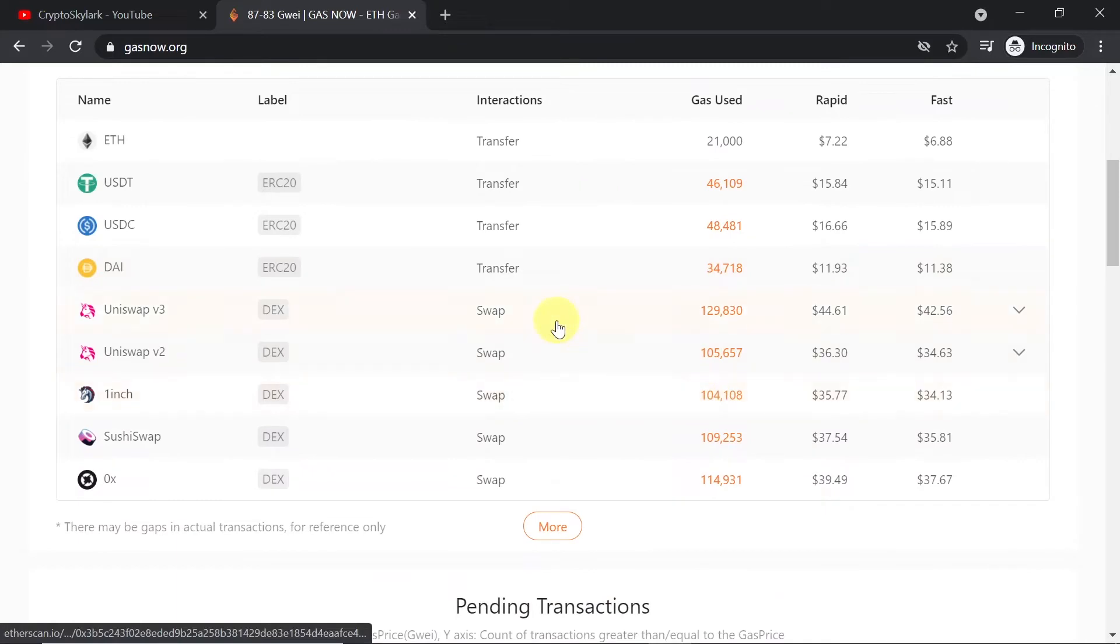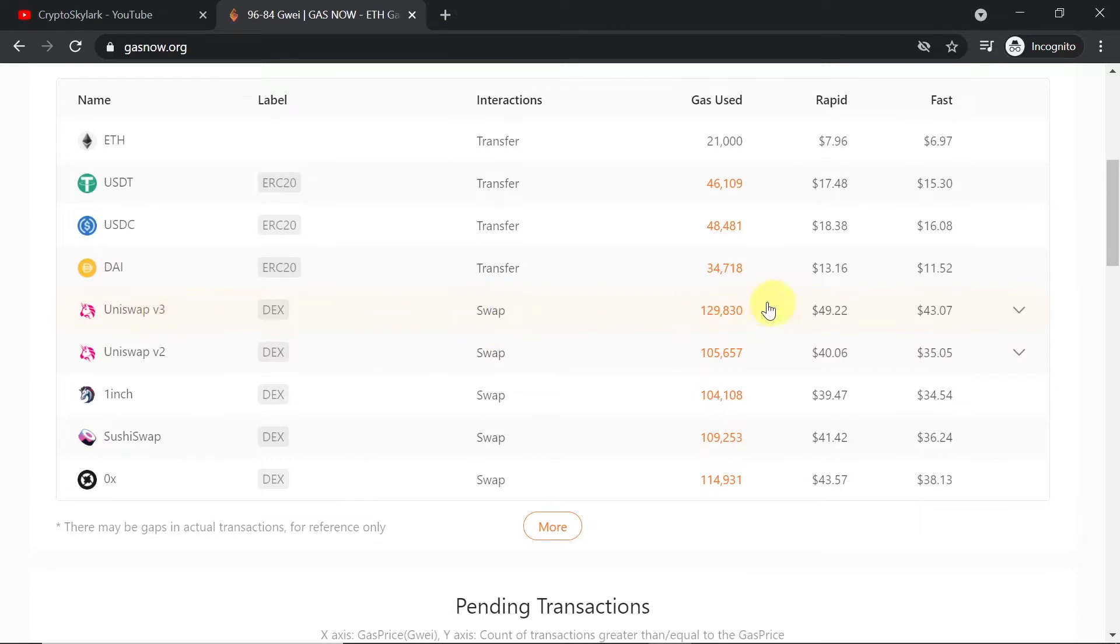And if we scroll down we can also see estimated cost of swap. So for example on Uniswap version 3, swap would cost at the moment around $44 to $51.